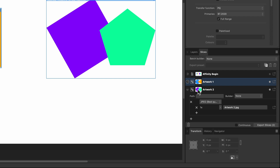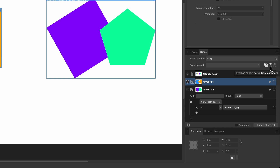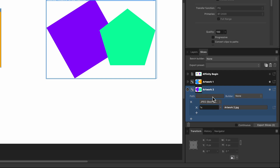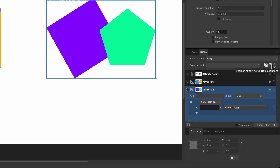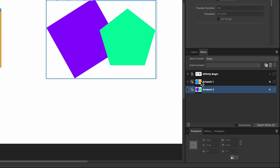With Artwork 1 selected, go up and click 'Copy Export Setup to Clipboard'. You'll see a little icon appear. Now go down to Artwork 2, open it up — you can see it currently only has a JPEG — and click 'Replace Export Setup from Clipboard'. Now it shows both a JPEG and a PNG, matching the setup from Artwork 1.